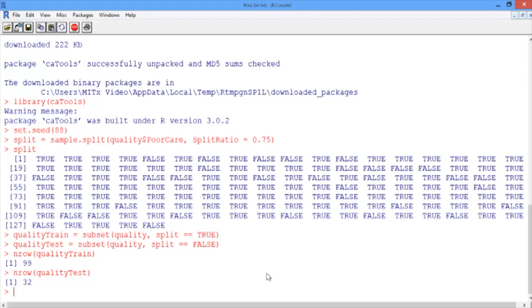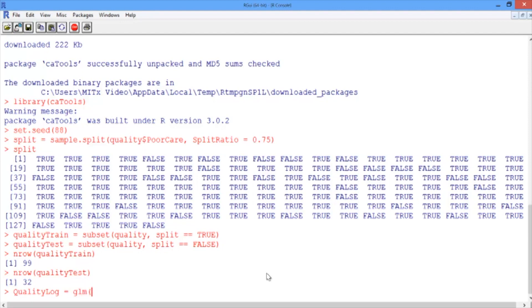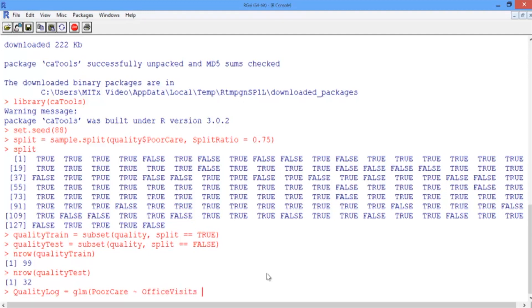Now we are ready to build a logistic regression model using office visits and narcotics as independent variables. We'll call our model qualityLog and use the glm function for generalized linear model to build our logistic regression model. We start by giving the equation we want to build, just like in linear regression. We start with the dependent variable, and then the tilde sign, and then the independent variables we want to use, separated by the plus sign. We then give the name of the data set we want to use to build the model, in this case, qualityTrain.